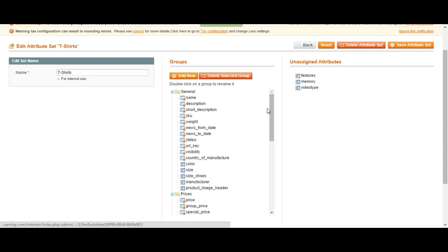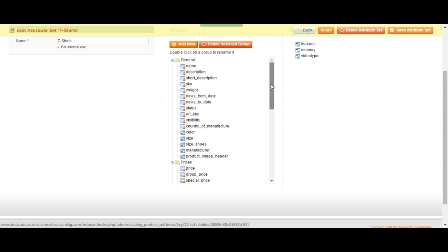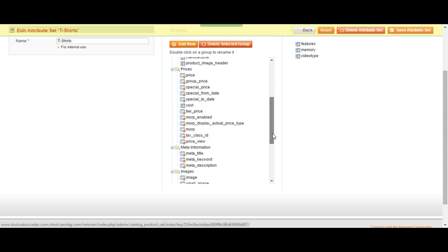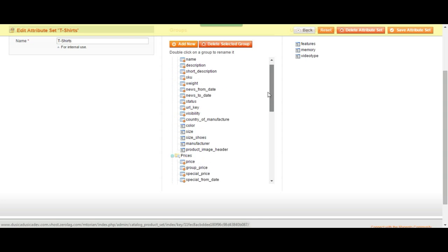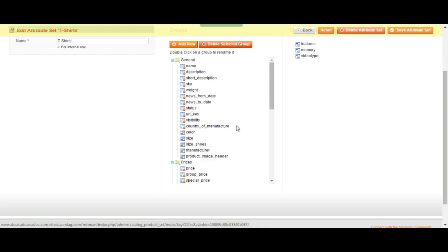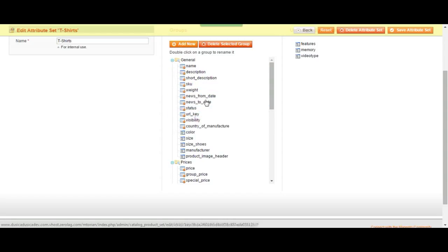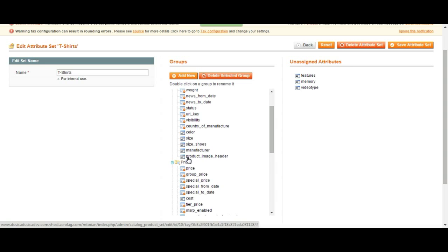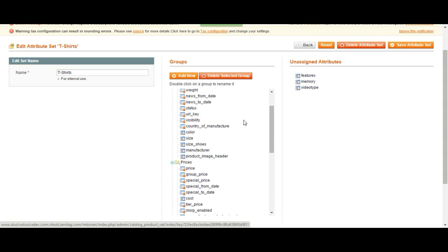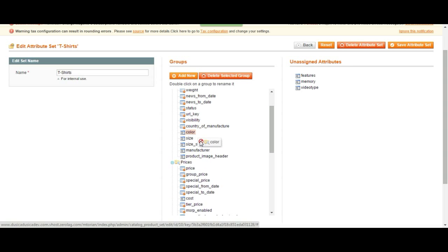So what you're going to see here is everything that is going to be on that products page. So what we have is we have color size, manufacturer school. This is going to be covered later on, but the ones that has red signs is the ones that you can't change.